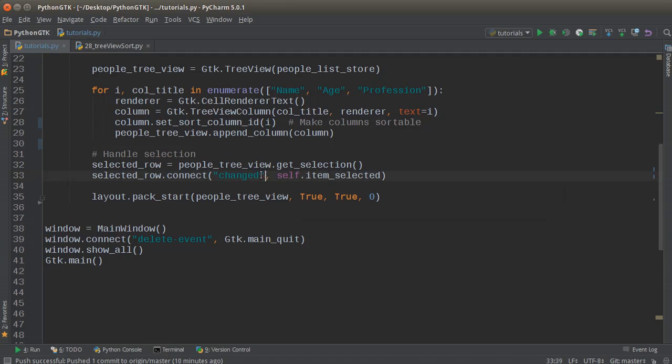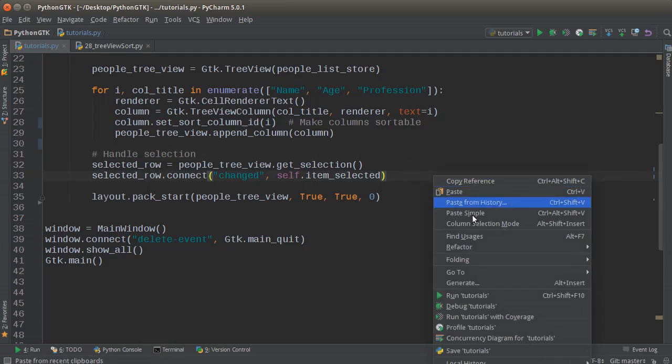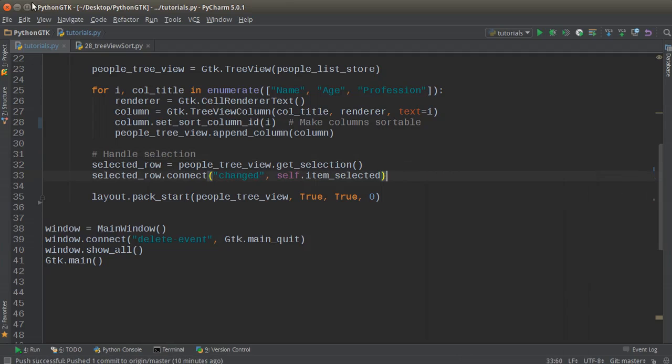From there, we can connect a callback method. So selected_row, and I'll just connect the change signal, and we'll just call it self.item_selected. The change signal, of course, is a signal that gets emitted whenever the user selects or in other words changes a row.